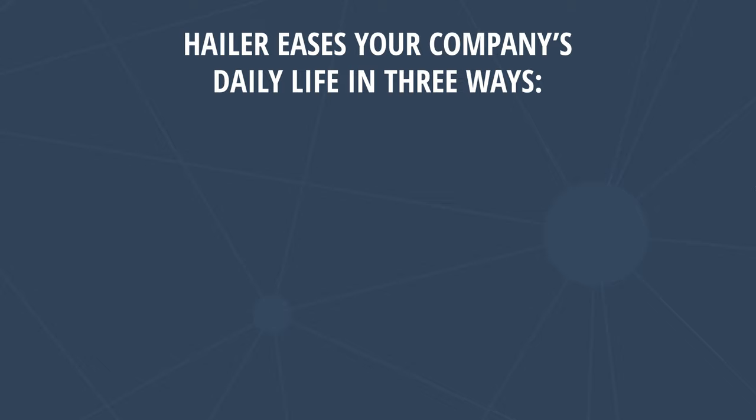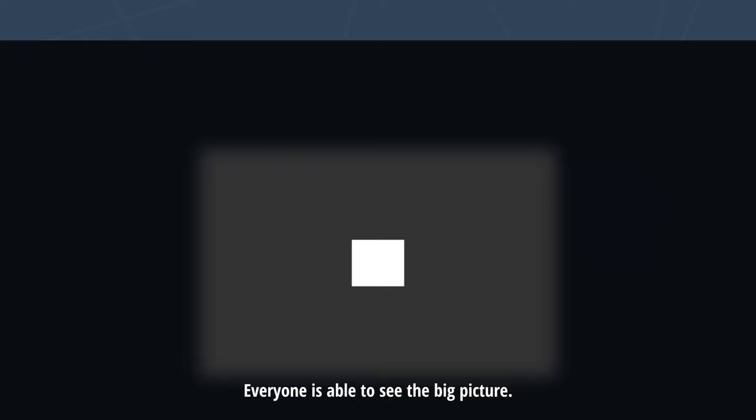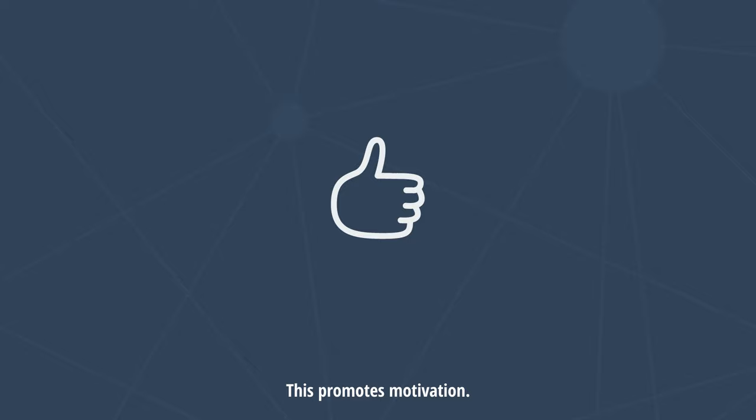Hayler eases your company's daily life in three ways. First, everyone is able to see the big picture. No more who said what and why is that important? This promotes motivation.